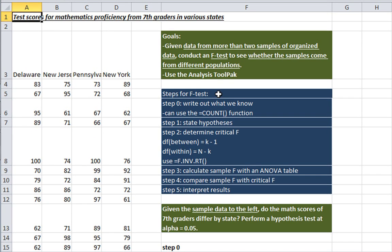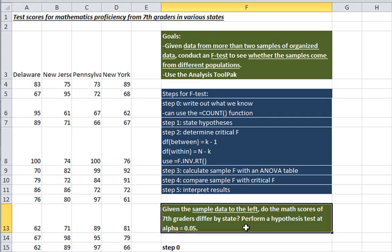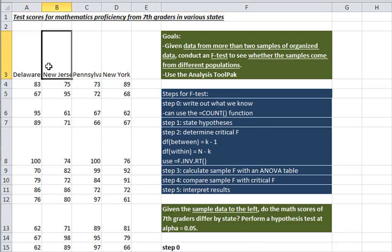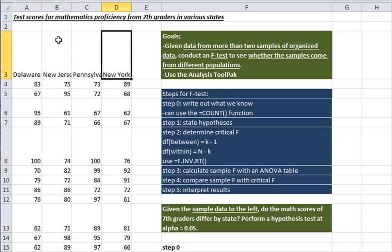I've written out here the steps for the F-test, and we'll be following along with these. So this problem is asking you, given the sample data to the left, do the math scores of 7th graders differ by state? So here we have four different states: Delaware, New Jersey, Pennsylvania, and New York, and these are test scores that were given to 7th graders.